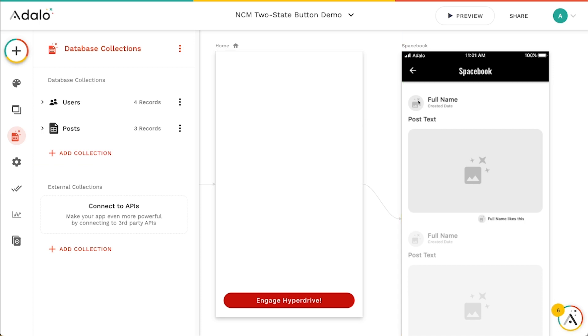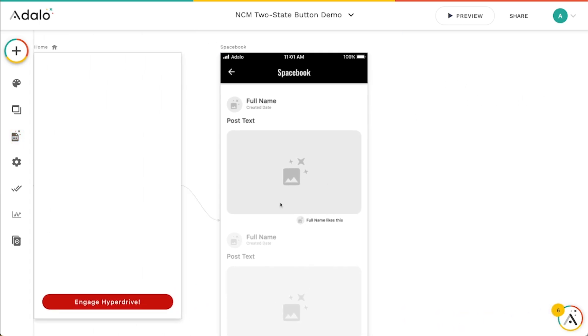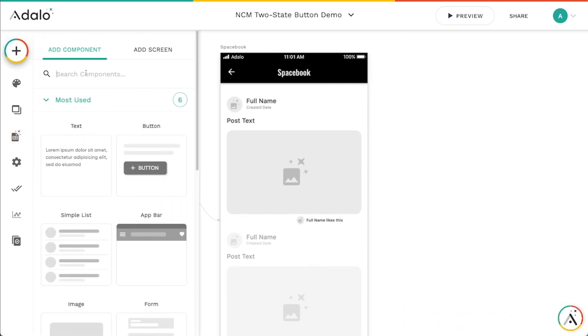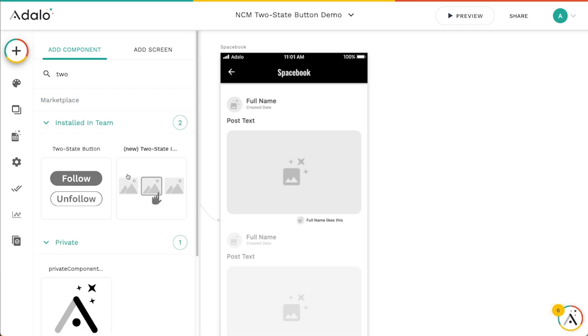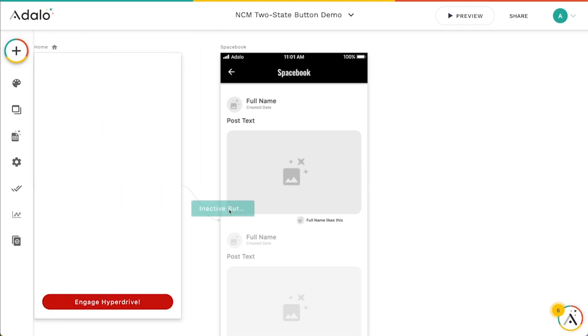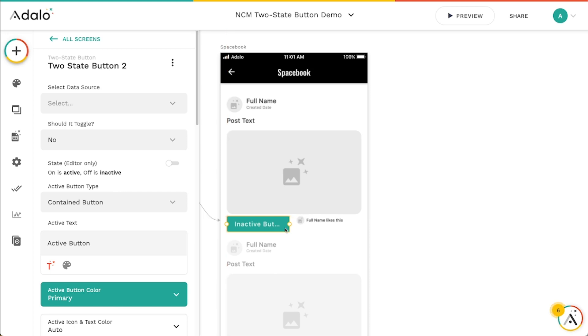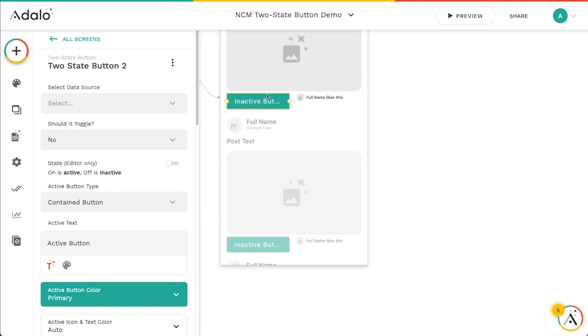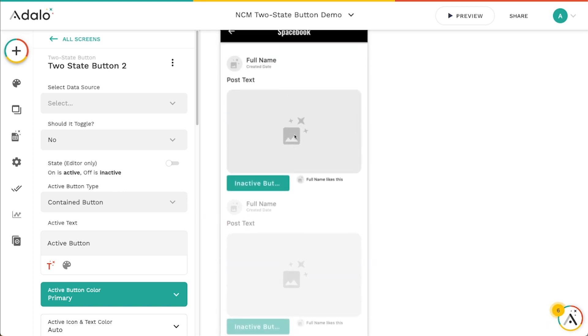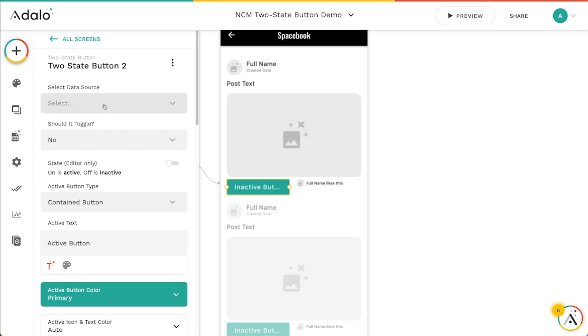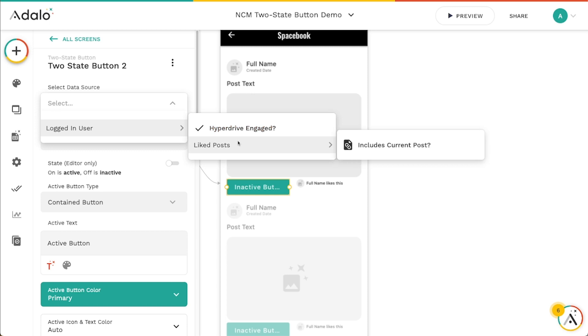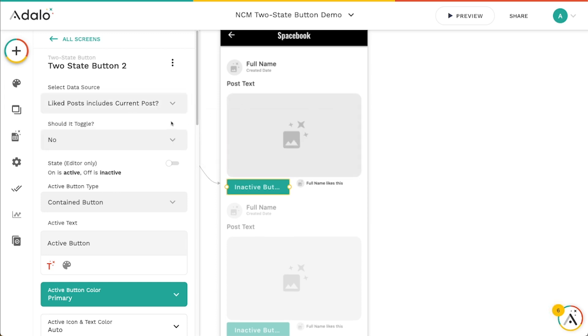So what I really want to do is just grab another two state button and drag it into this list here. So I'm going to grab this one here. We'll add it to this list. I think what I'm going to do is I'm going to make it so that if this logged in users liked posts includes this current post or not. So whenever they toggle this two state button, it's going to either make it part of my liked posts, or it's going to remove it from my liked posts. So that's the data source that we're going to hook it into. And that's made possible by those relationships in the database.